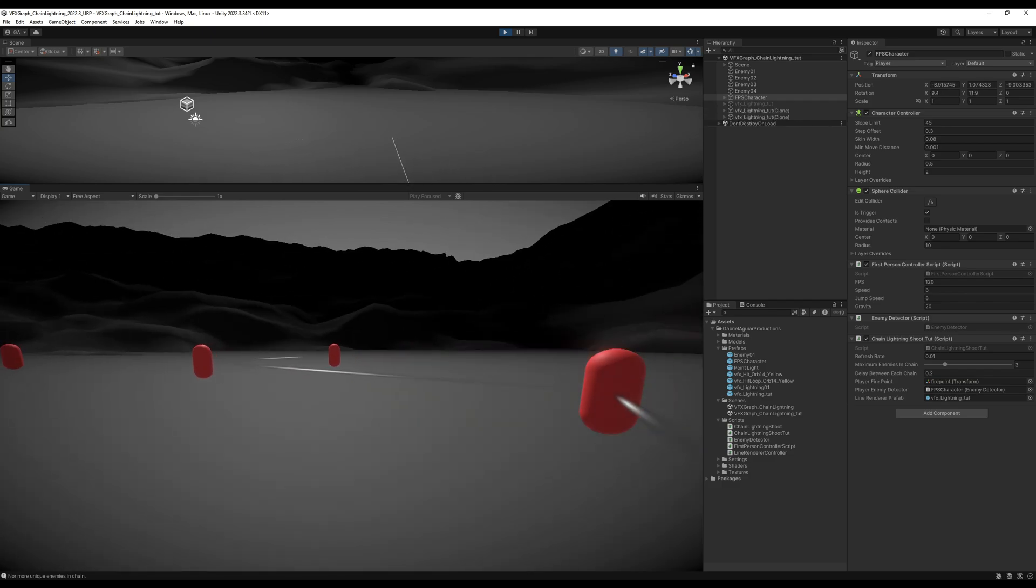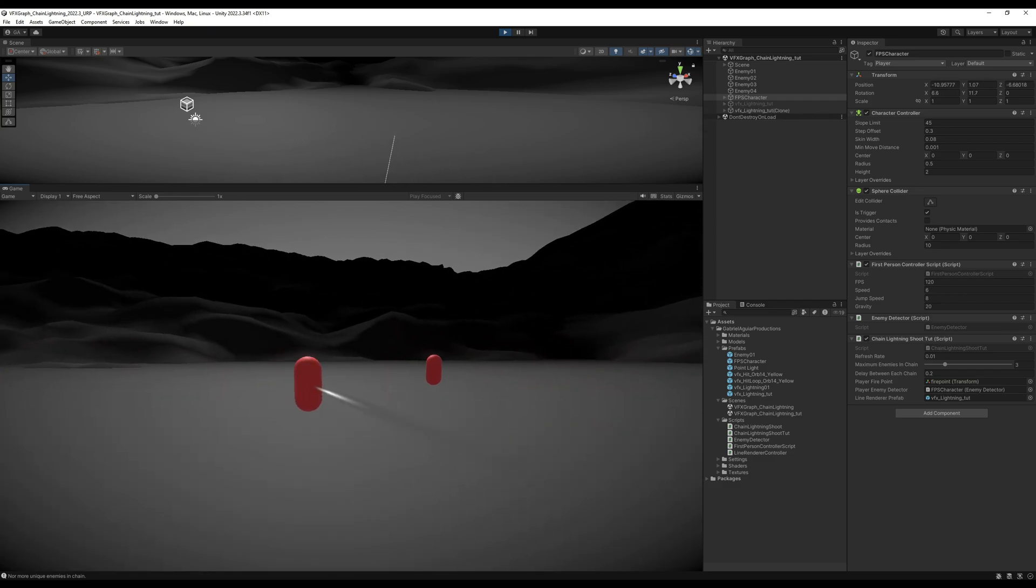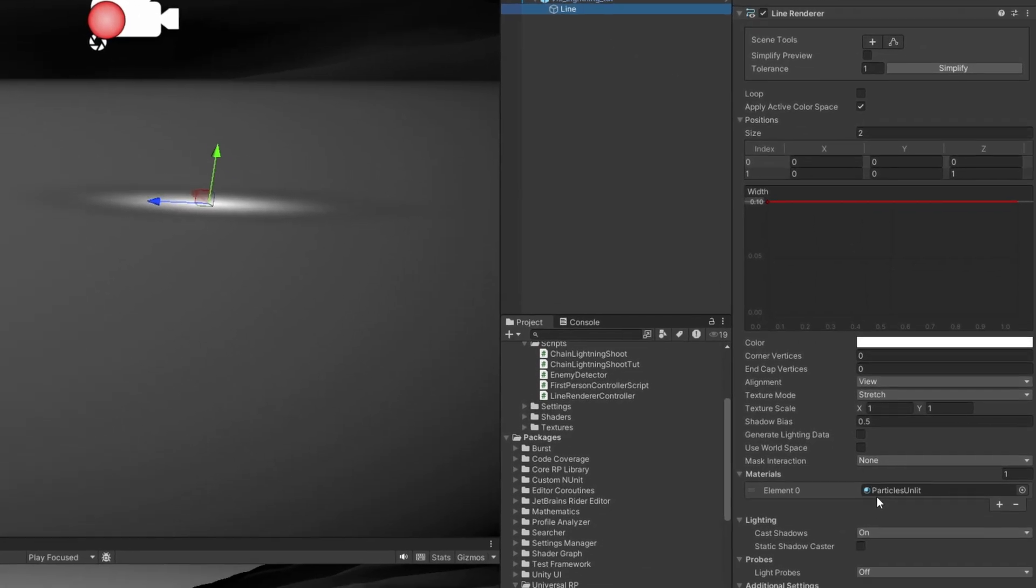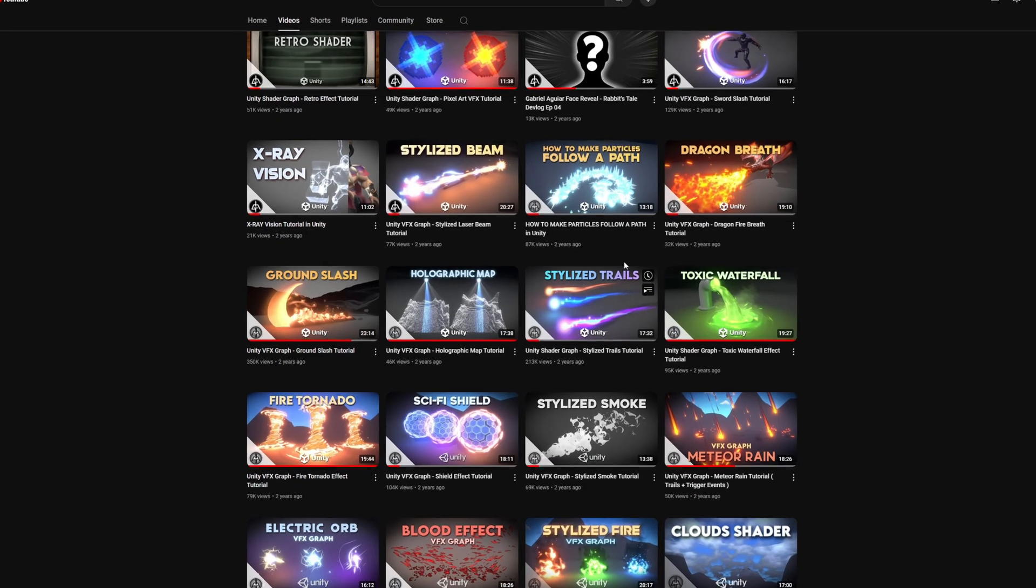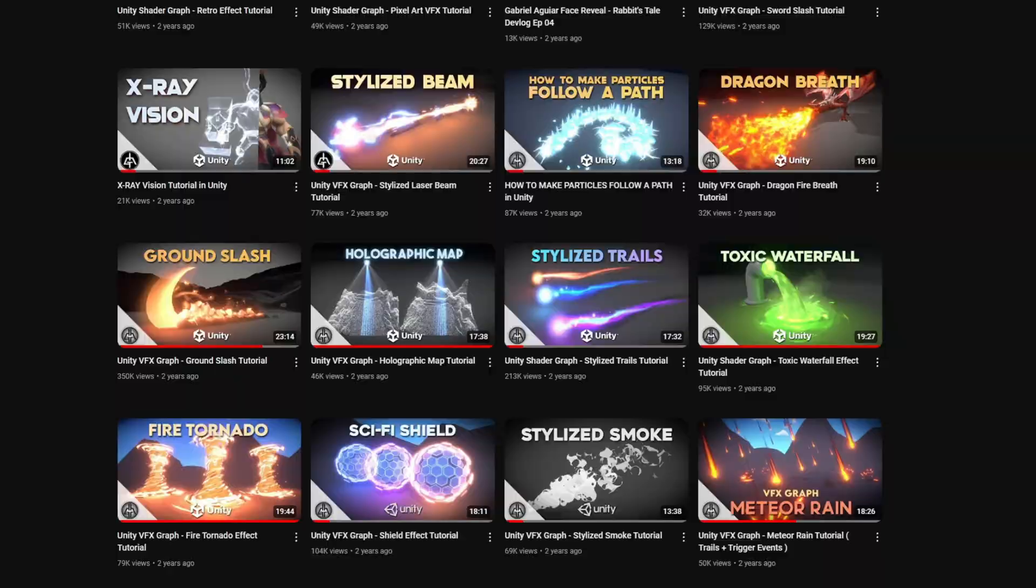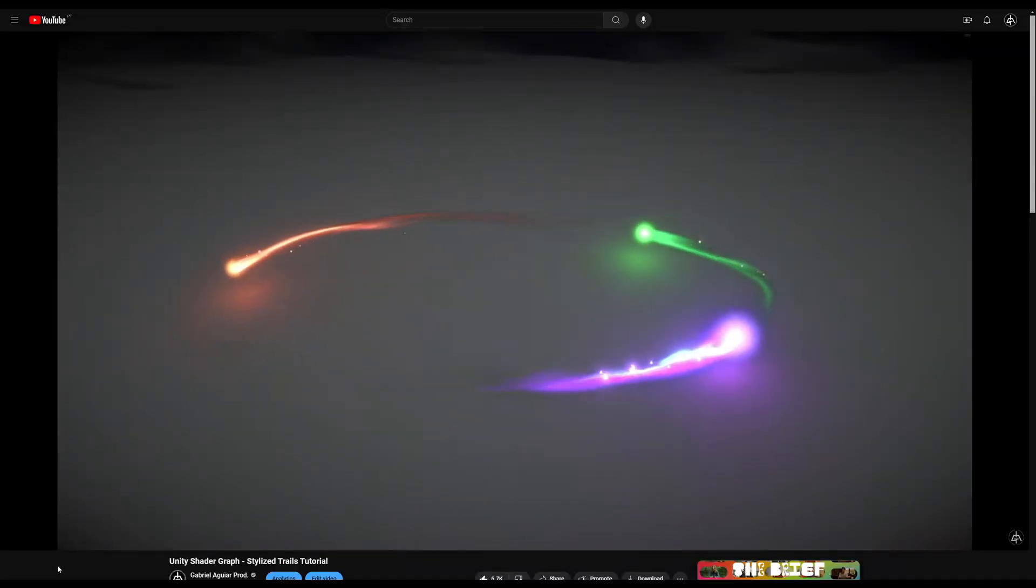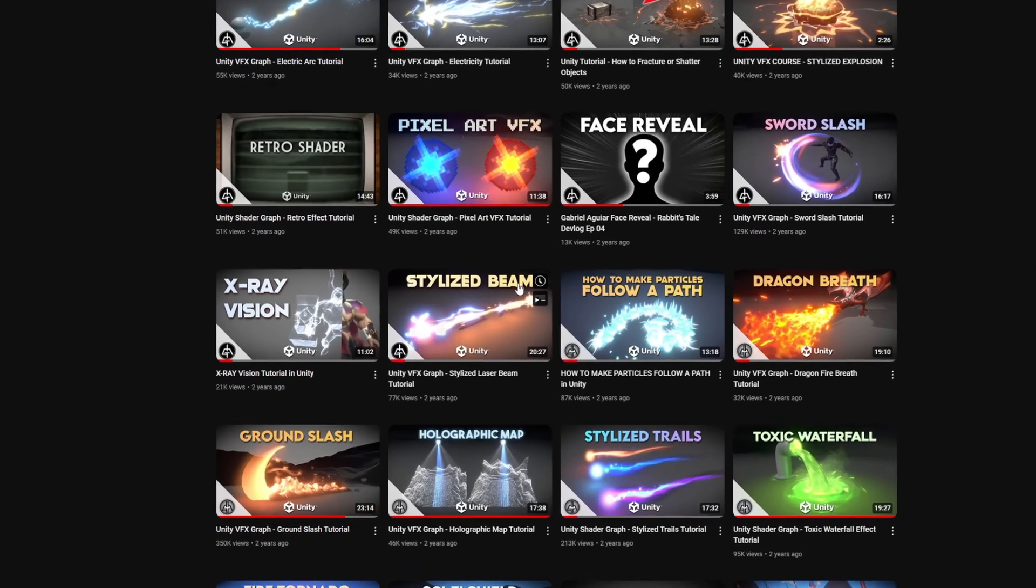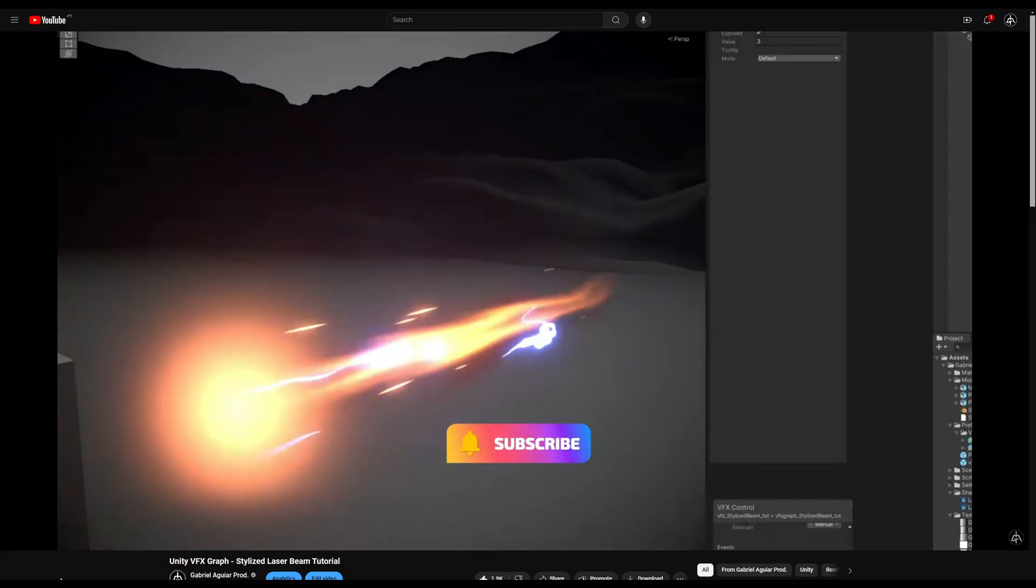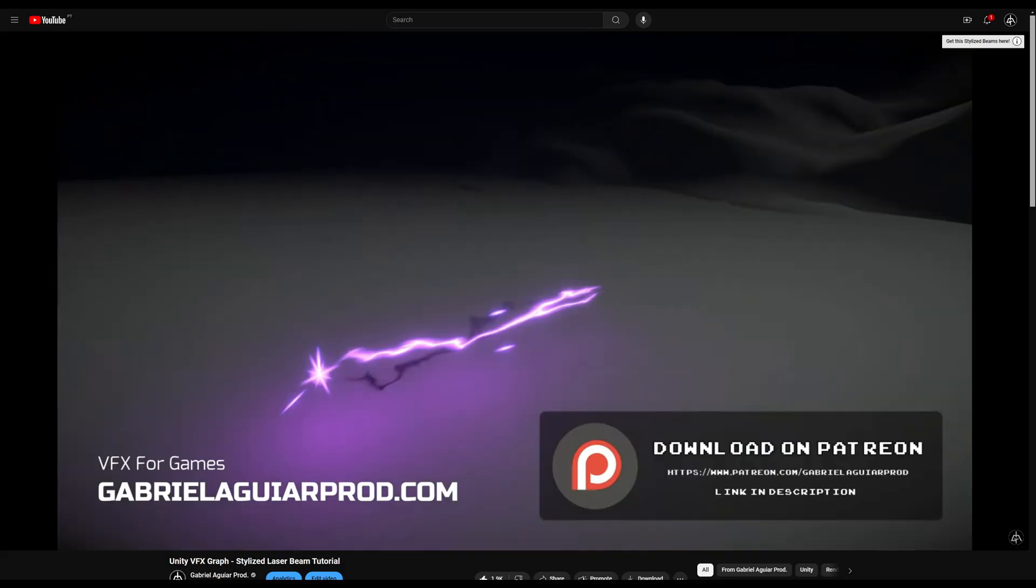And we are ready for the visual part of this. So, the line renderer now only needs a shader. I recommend you check this tutorial. The stylized trails. It has all you need and more. Or, you can also use the same shader we created on the stylized beam tutorial. Both are great options.